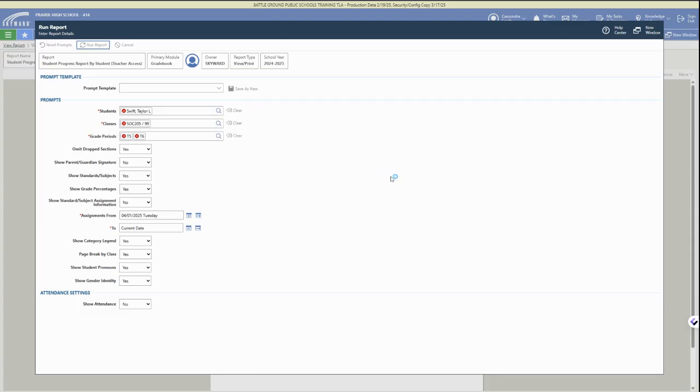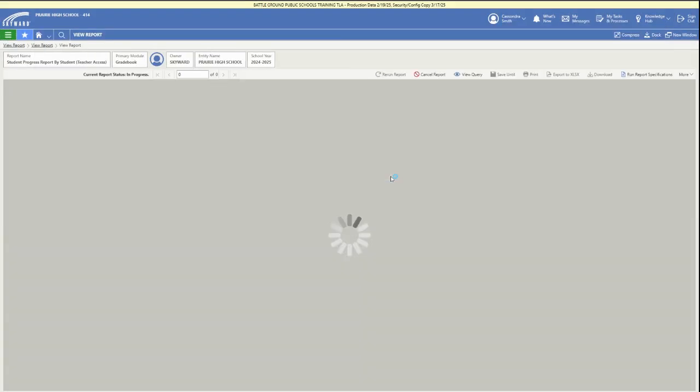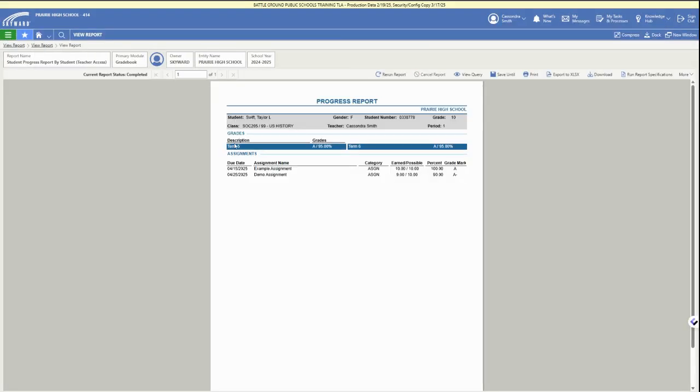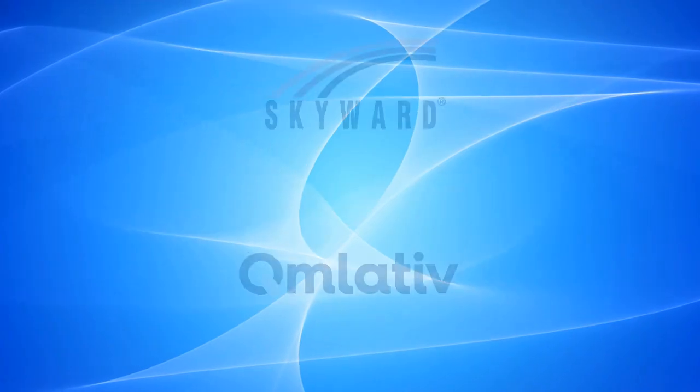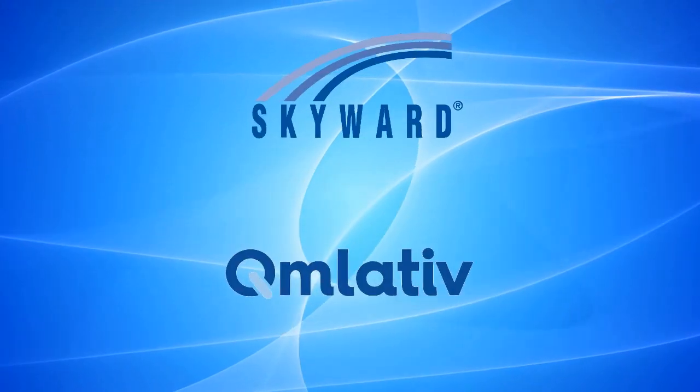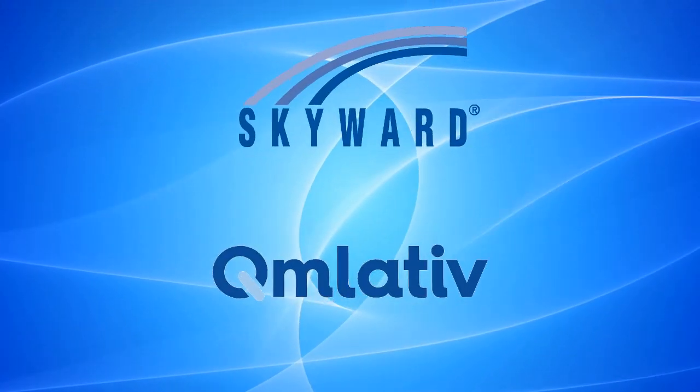And then you will have your individual student progress report that you can then save, print, or download in different ways in the upper right corner. So that is how you create progress reports or generate progress reports in Skyward Cumulative.